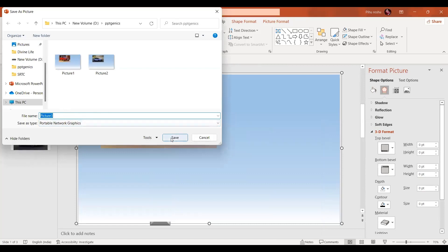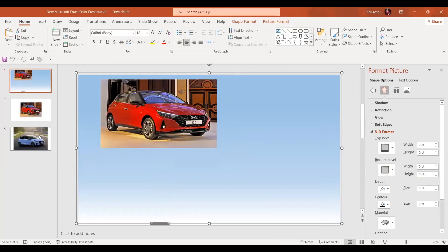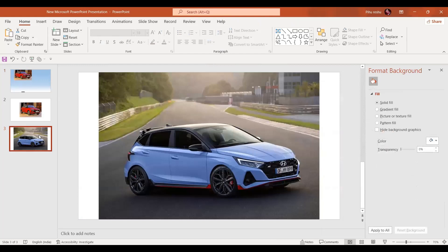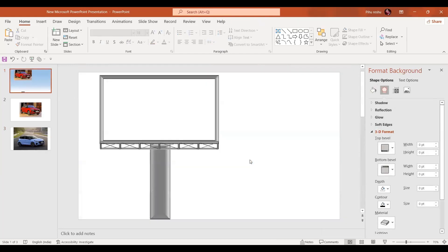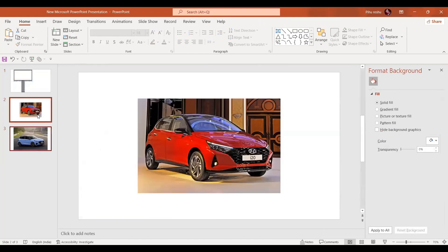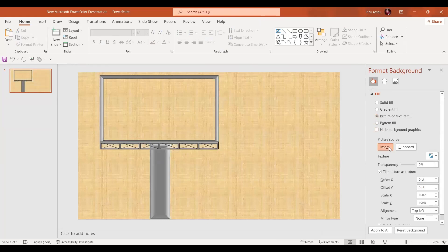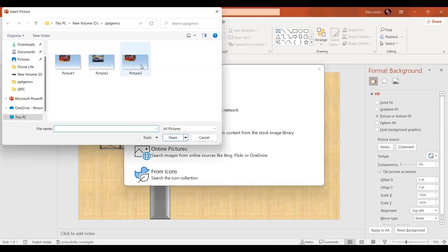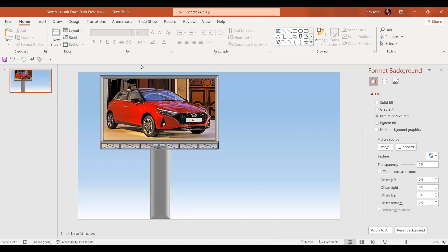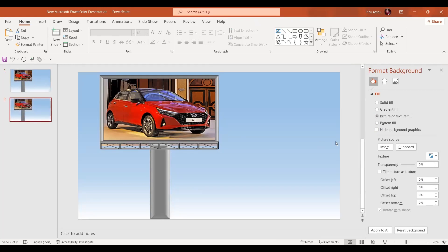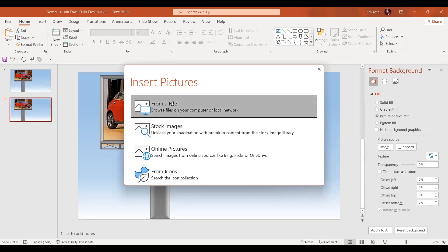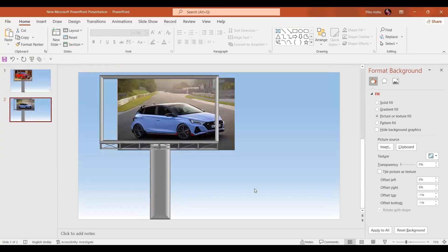Press the right mouse button and select the save as picture option, and save it as picture three. Similarly, do the same step for the second picture. Now delete it, remove the extra slides. On slide number one, format the background — go for picture or texture, insert the picture from file. Make an exact copy of the slide by pressing Ctrl+D, and change the background picture on the copy.